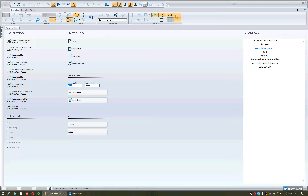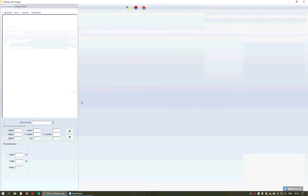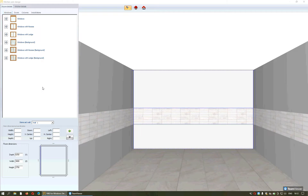We can write the dimensions we want for the room, knowing that they are in millimeters. From auto-design we have one special environment which gives us the opportunity to set some options in our kitchen design.